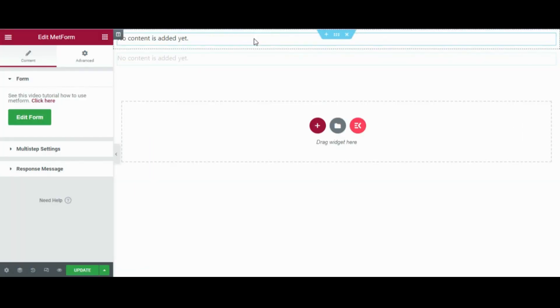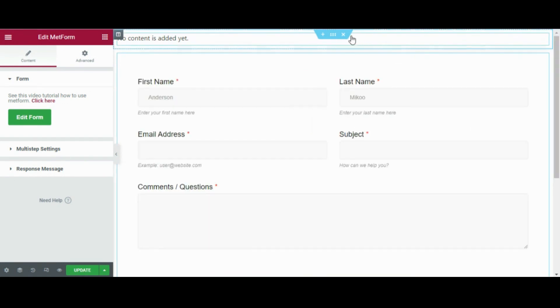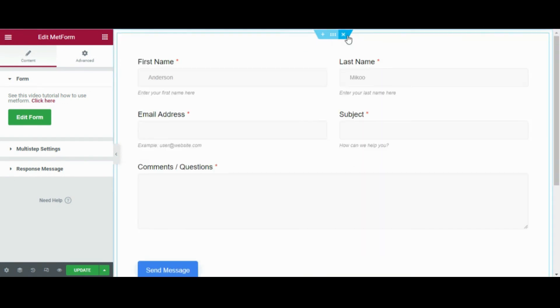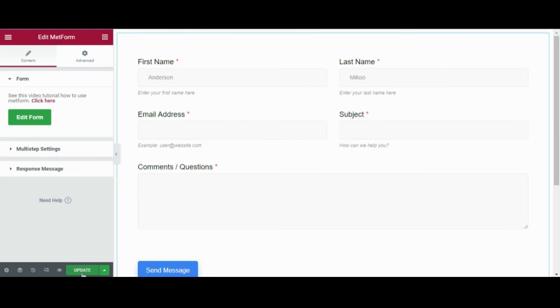And that's it, and that's how you enable the notification admin email. I hope this video helped you, and if you have any questions or queries, please ask in the comment section below.